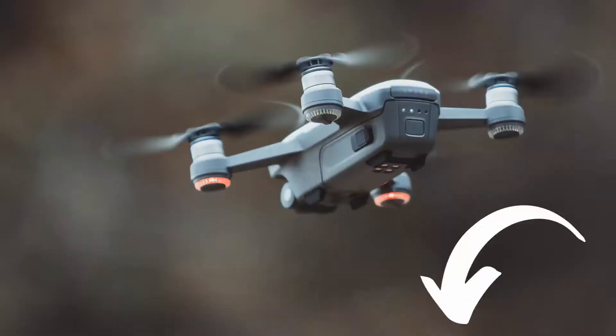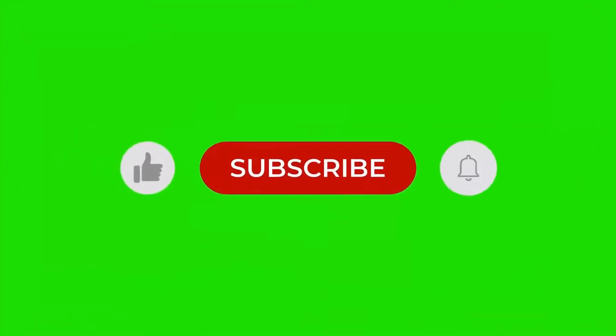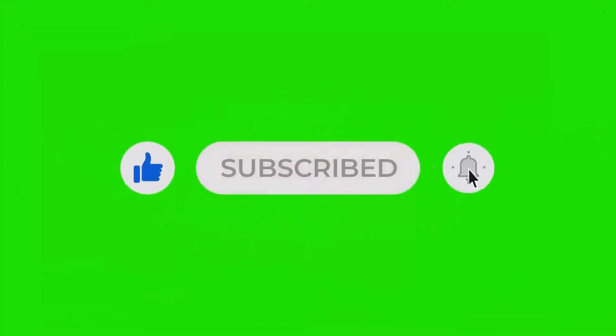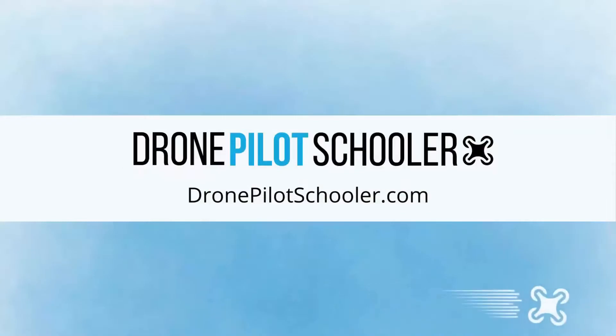You can find a link to the UAV coach drone pilot ground school course in the description below this video. If this has helped, please consider liking this video and subscribing to our channel. To learn more, visit us at dronepilotschooler.com.